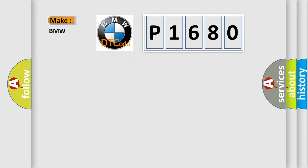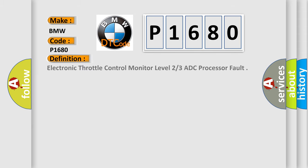So, what does the diagnostic trouble code P1680 interpret specifically for BMW car manufacturers? The basic definition is Electronic Throttle Control Monitor Level 23 ADC Processor Fault.